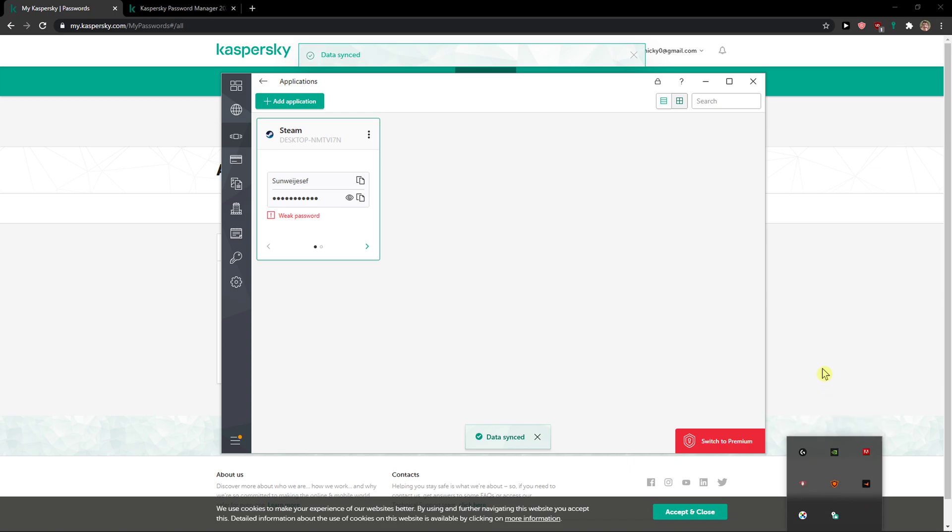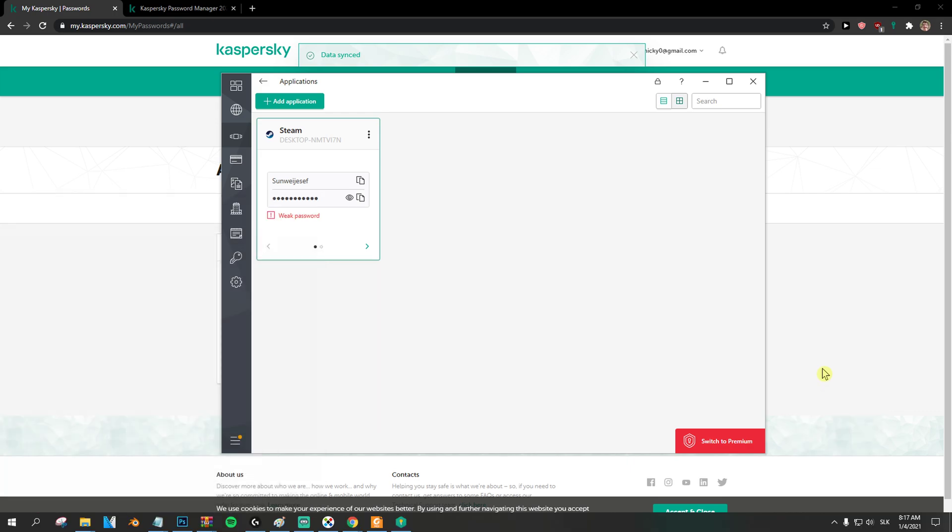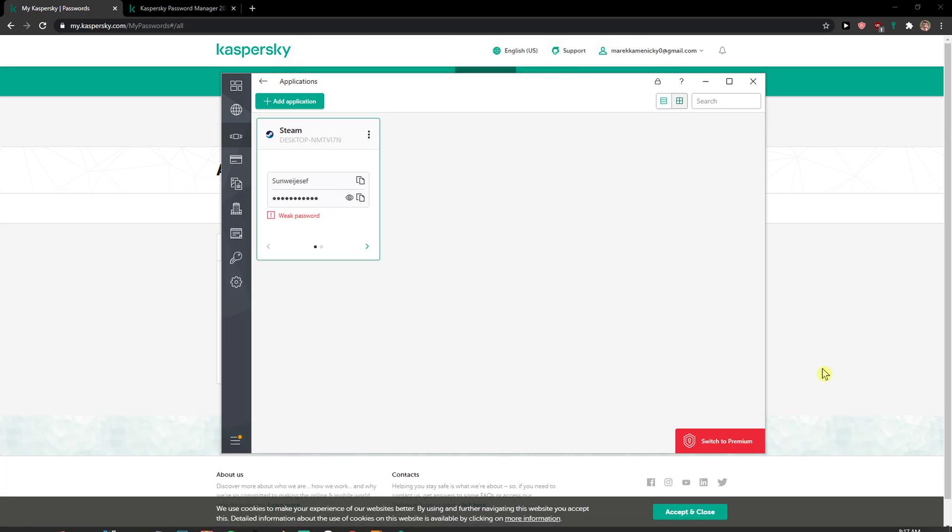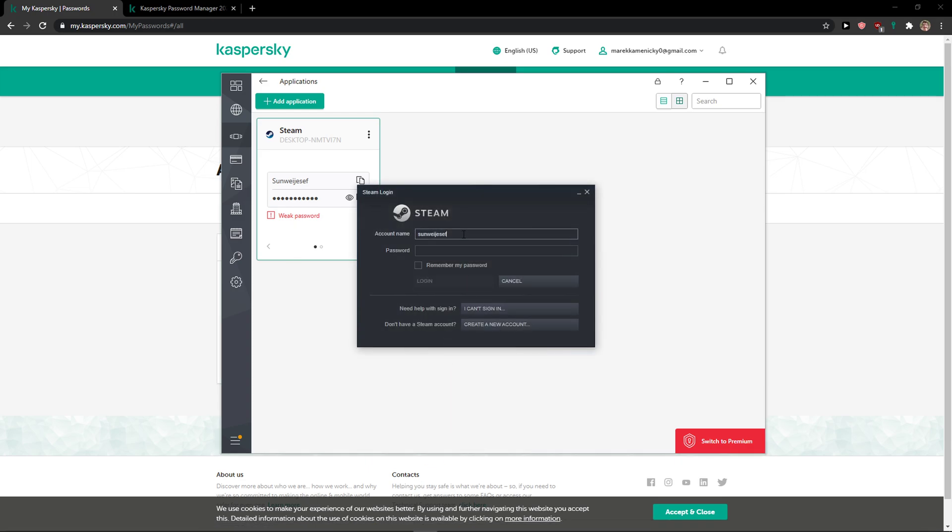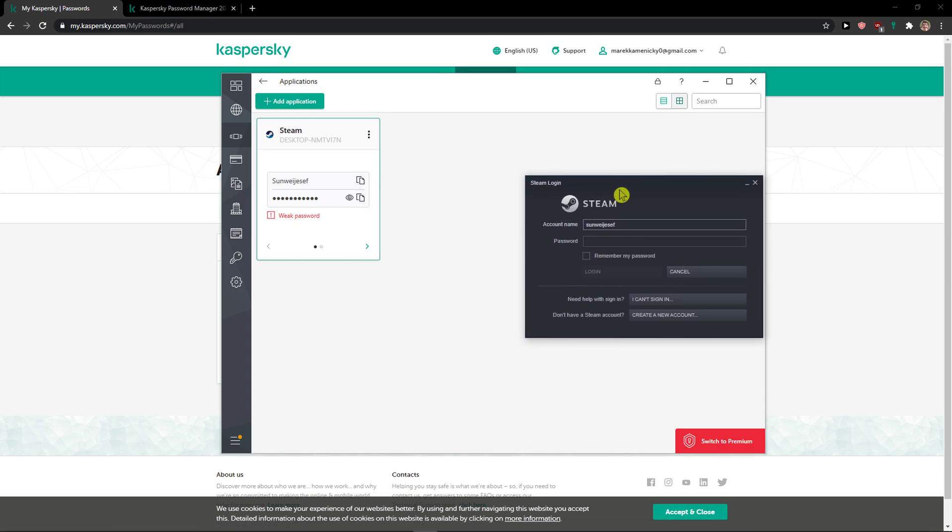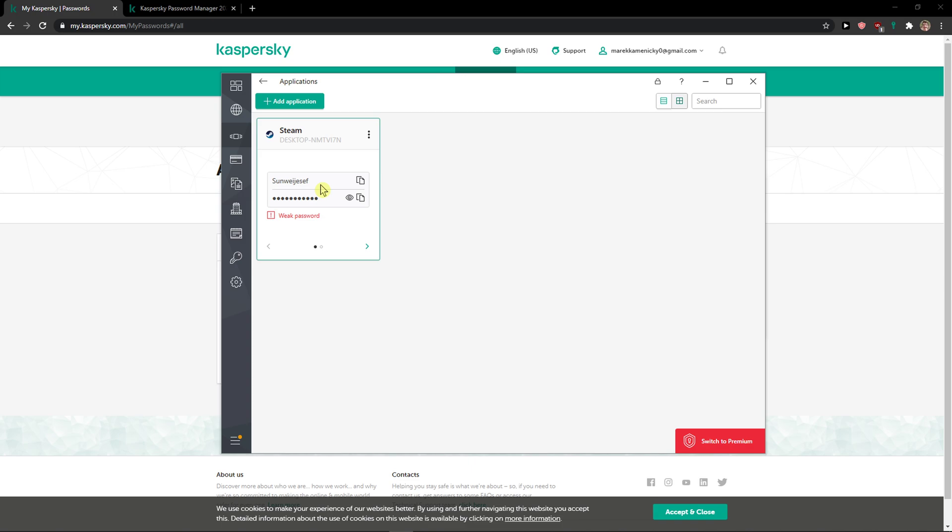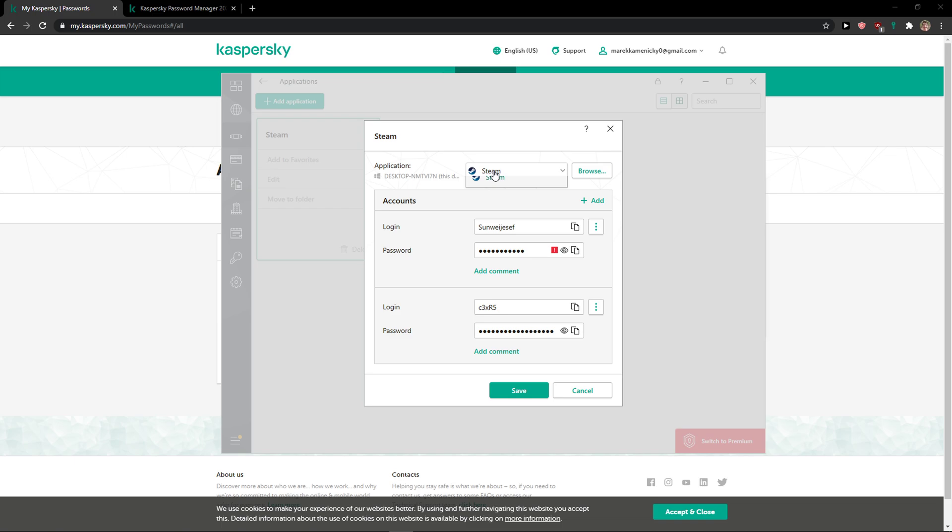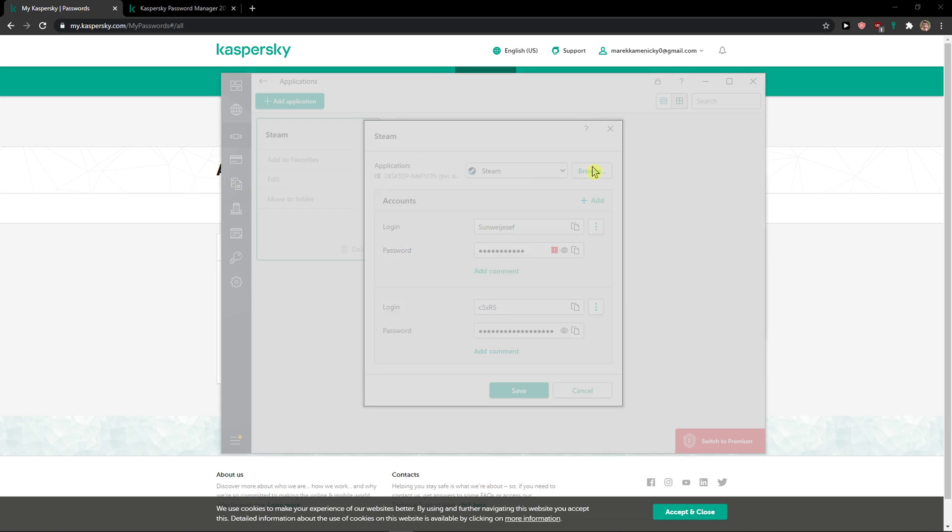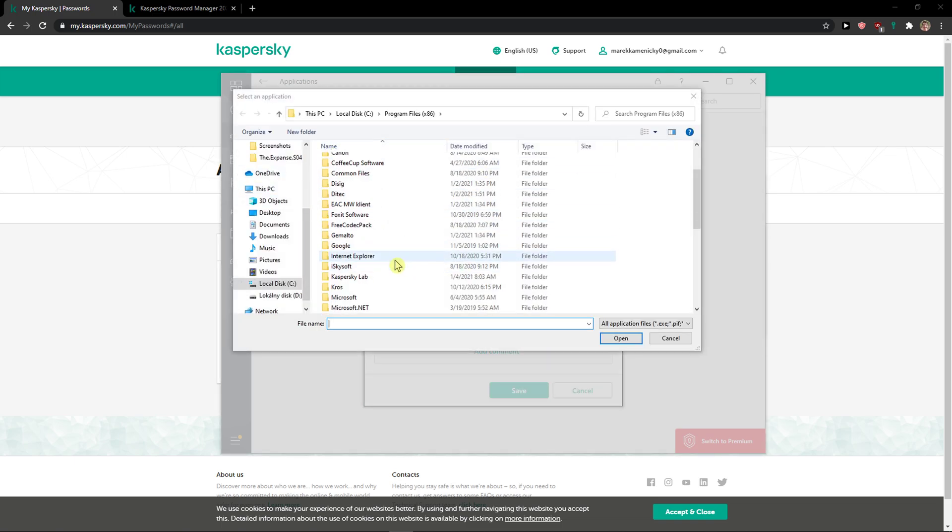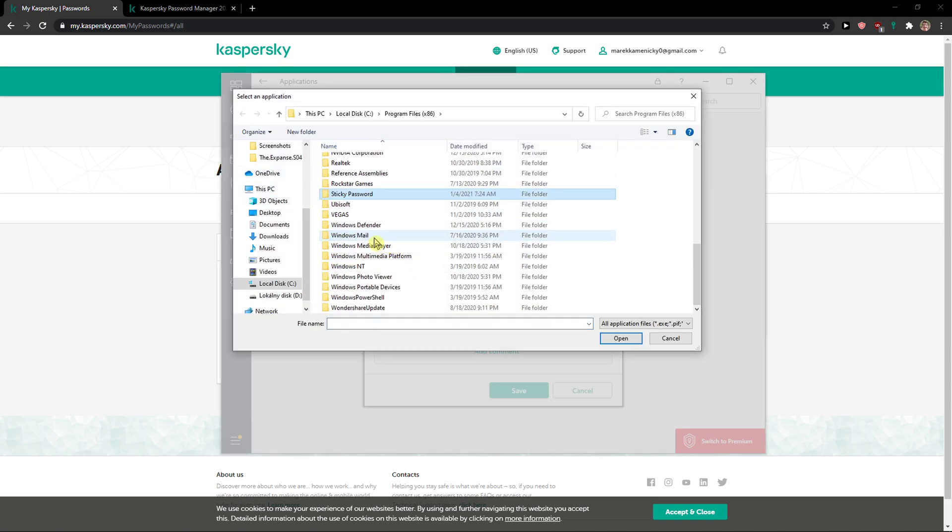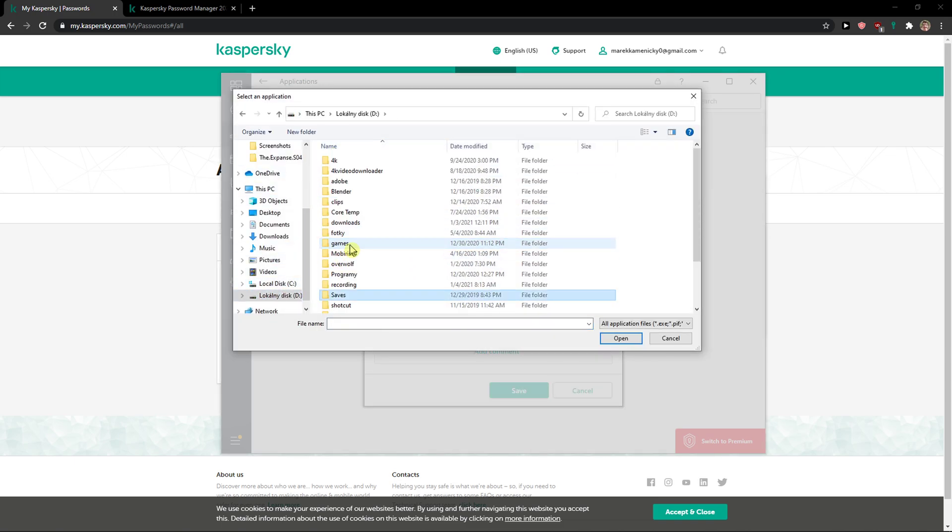So when I exit Steam and I'm going to start the game now. Look at this. Voila. And it's not working for some reason. I don't know why. I will need to find it then.